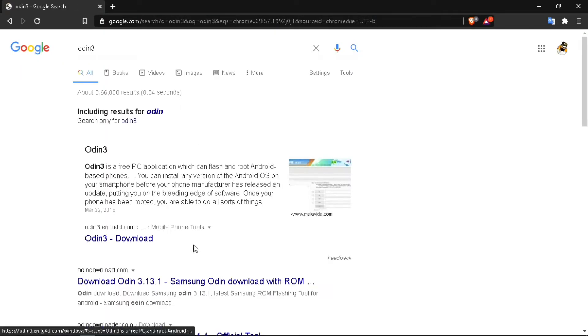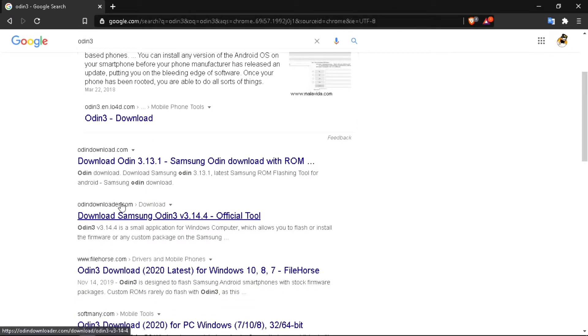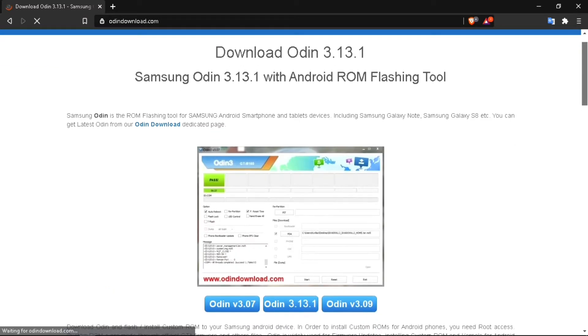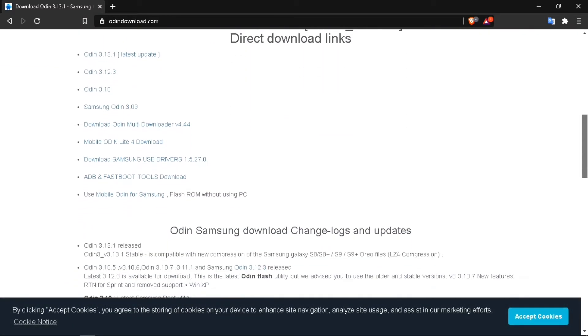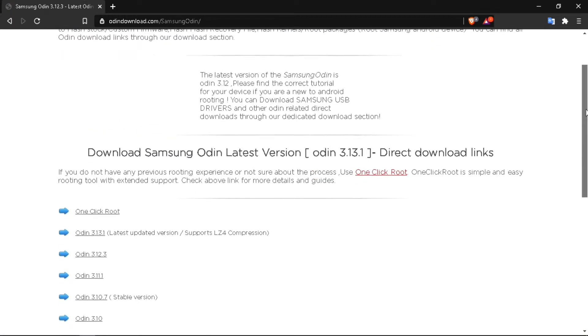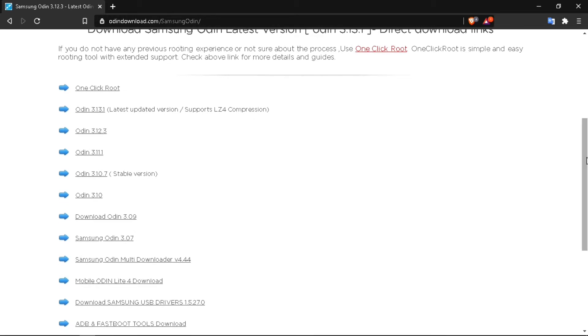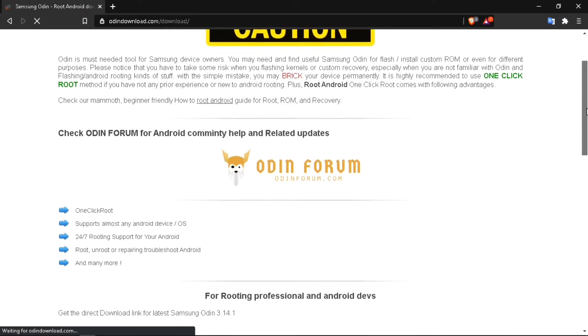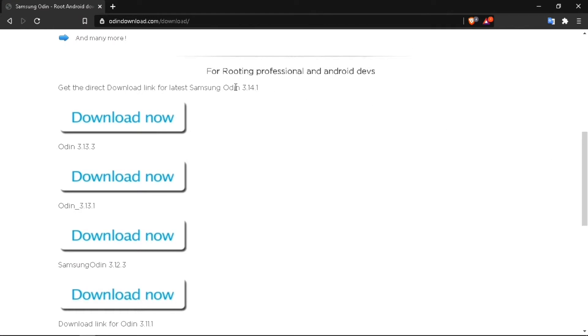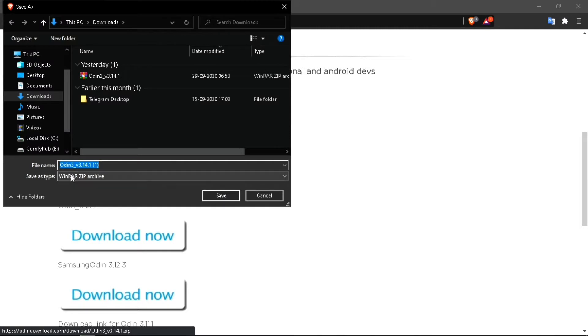Open a new tab and type Odin 3, then click on the first link. Download Odin, click here, slide it down, and click on the download now icon. I have already downloaded it so I'm not going to download it again.